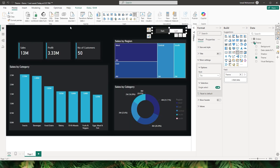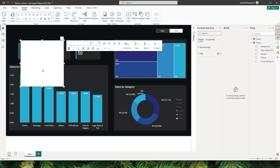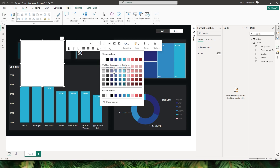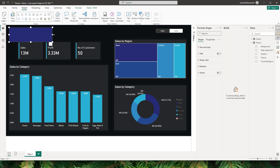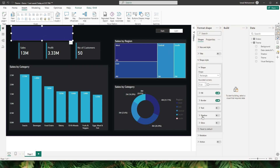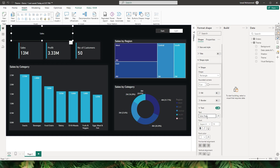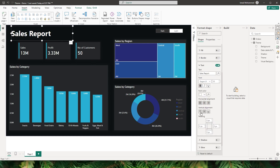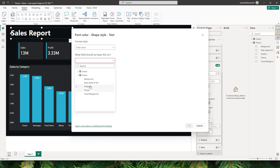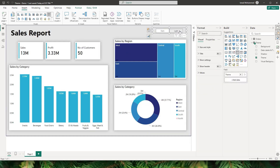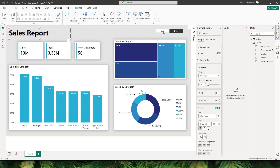One last thing — I'd like to add a title. Unfortunately, a text box does not have the conditional formatting option to change the color dynamically. So instead, I'm going to add a rectangle shape, resize it, and under shape style enable text while turning off the fill and border. I'll enter 'Sales Report', make it bold, increase the size to 35, and set alignment. Then click the FX button on the text color, choose field value, set it to data labels and text, and click OK. Now when I select light the title turns black, and when I select dark it goes back to white.